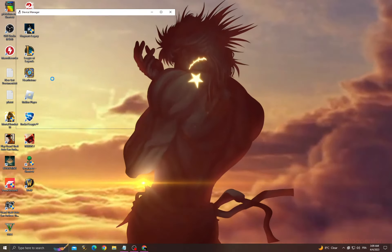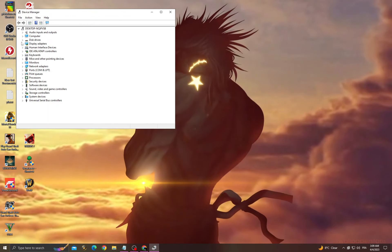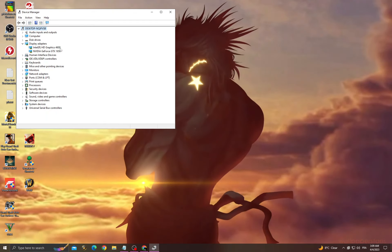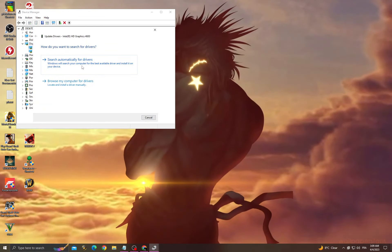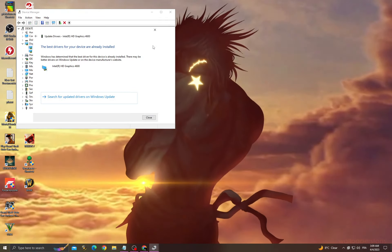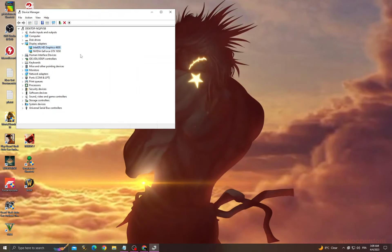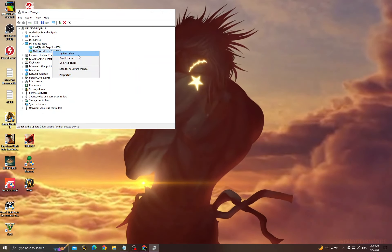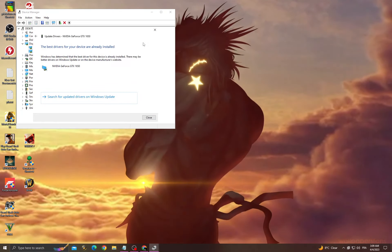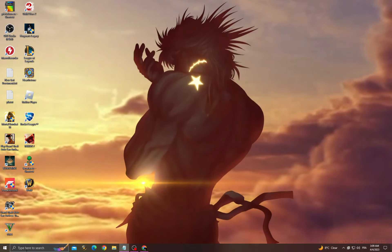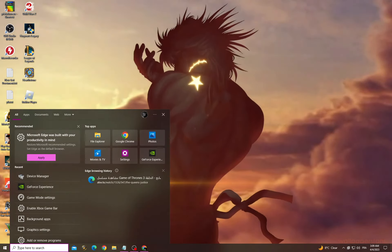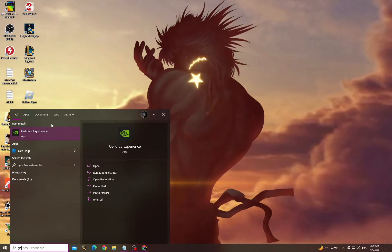Go to Device Manager and then Display Adapters. Right click, update, search automatically for drivers. Do the same thing to the next one, and after that go back and go to GeForce Experience.